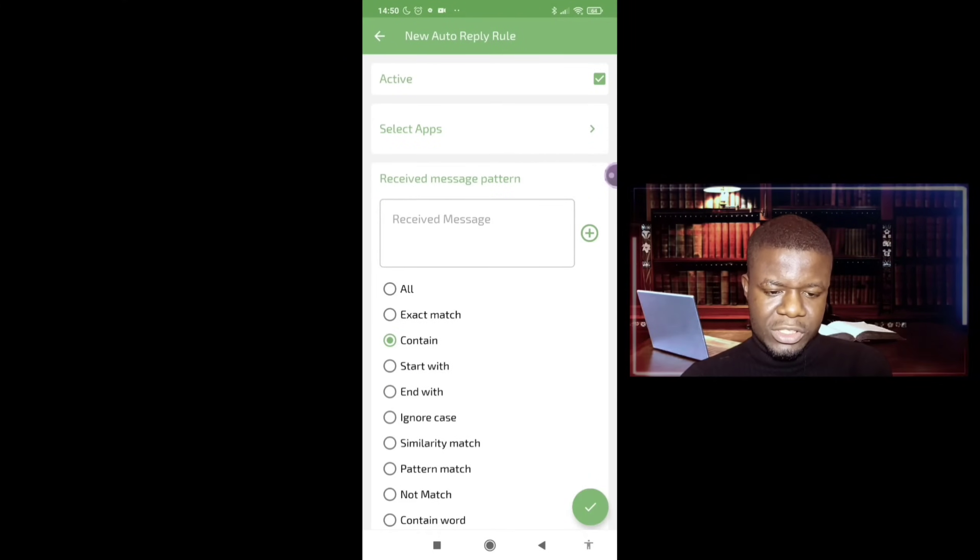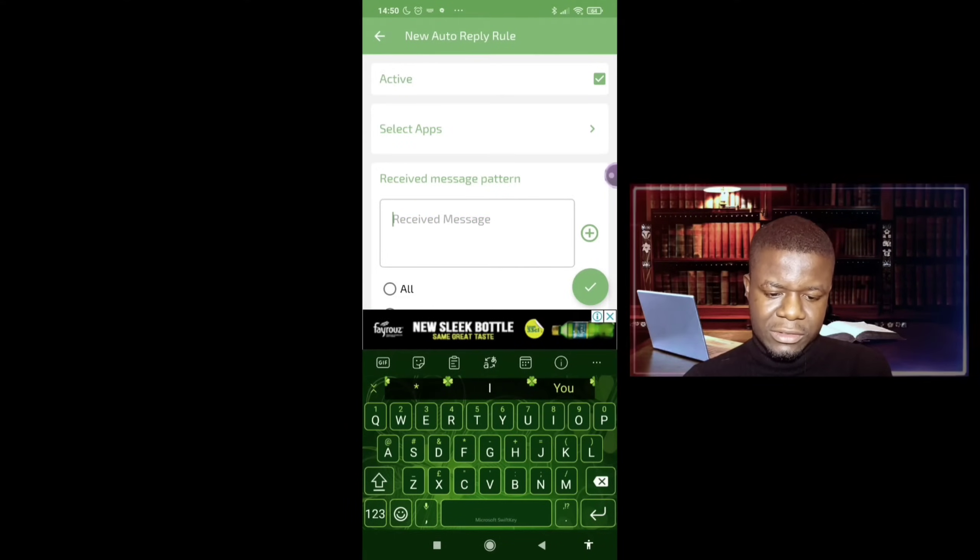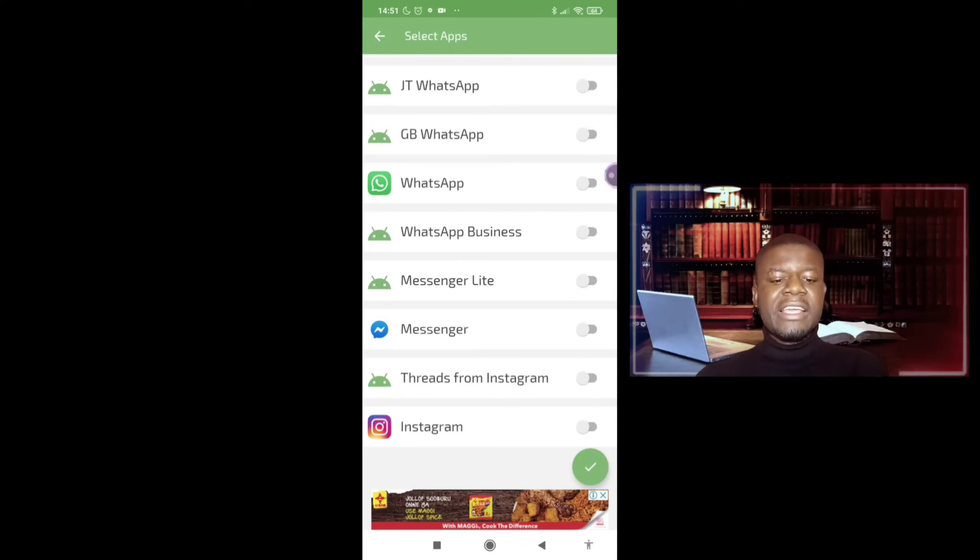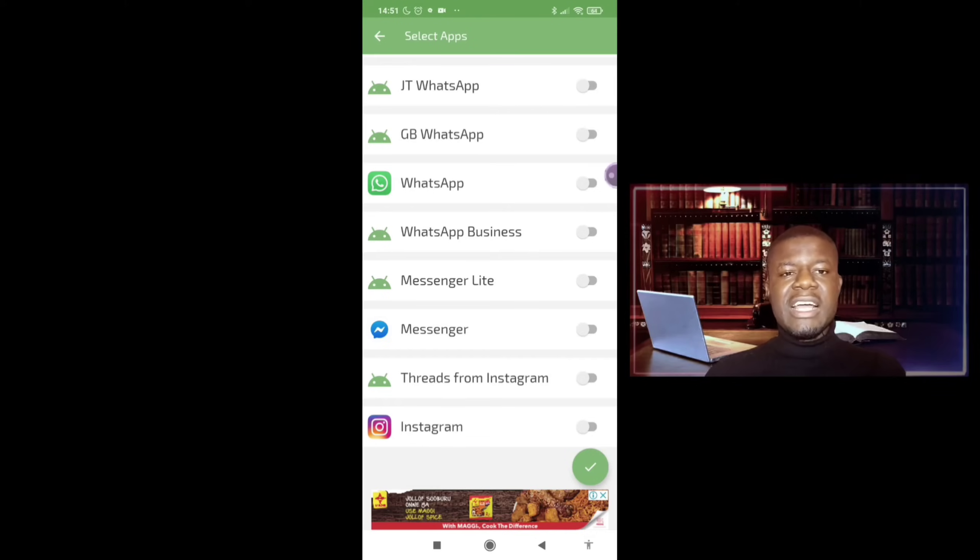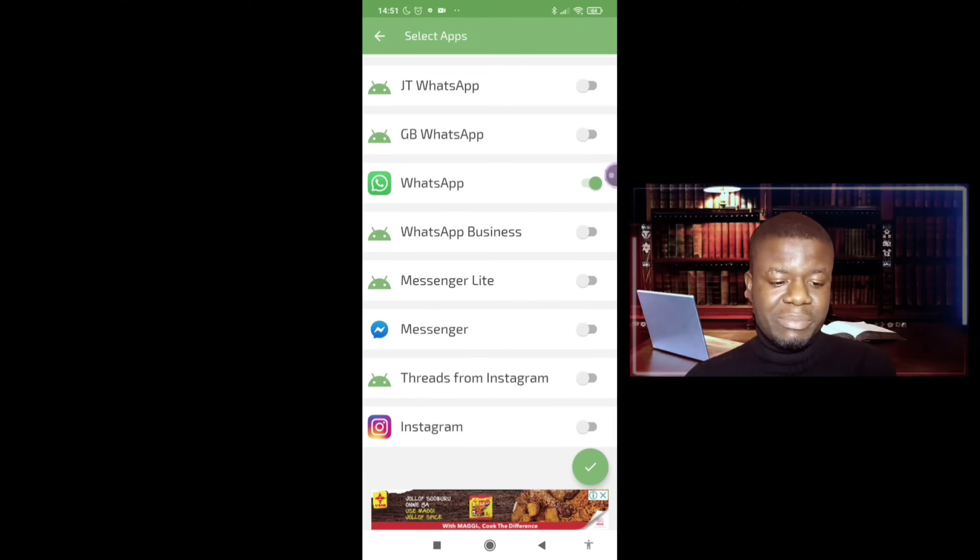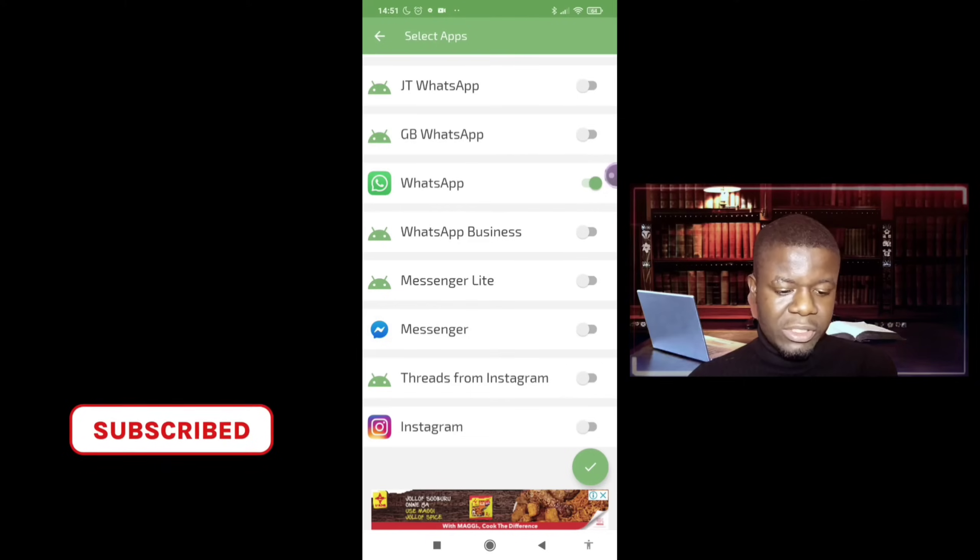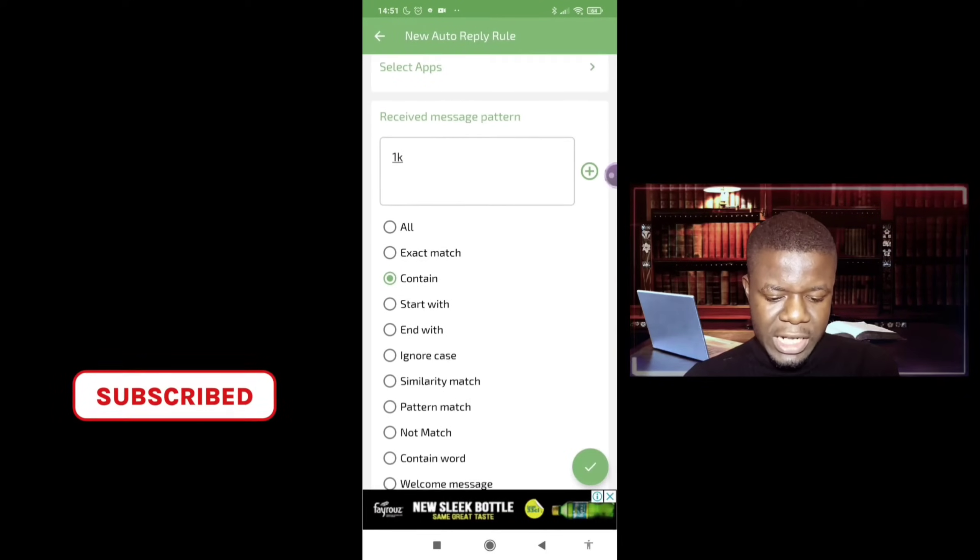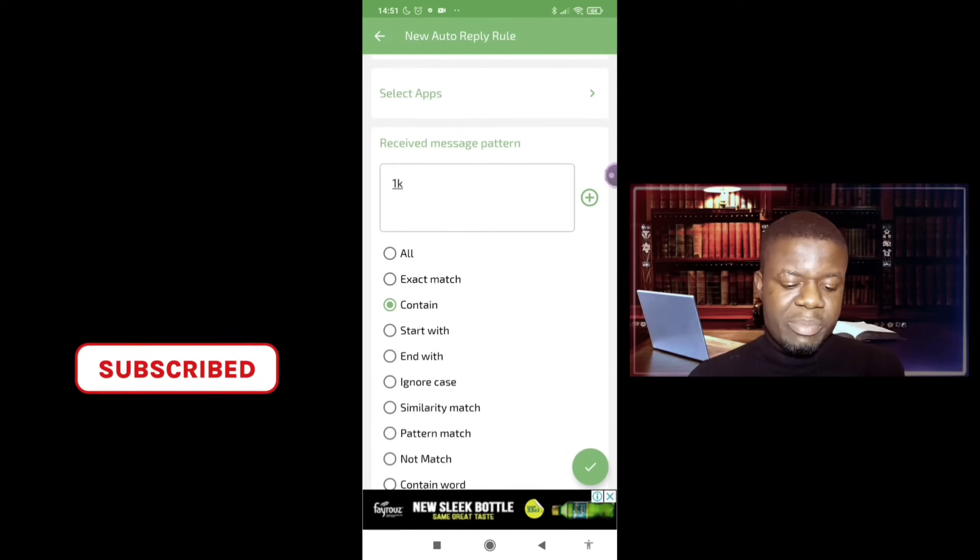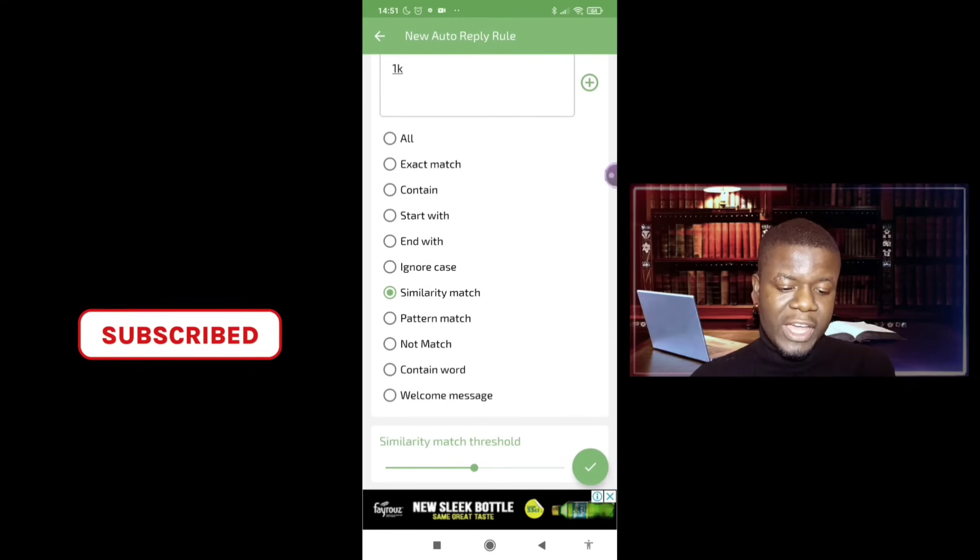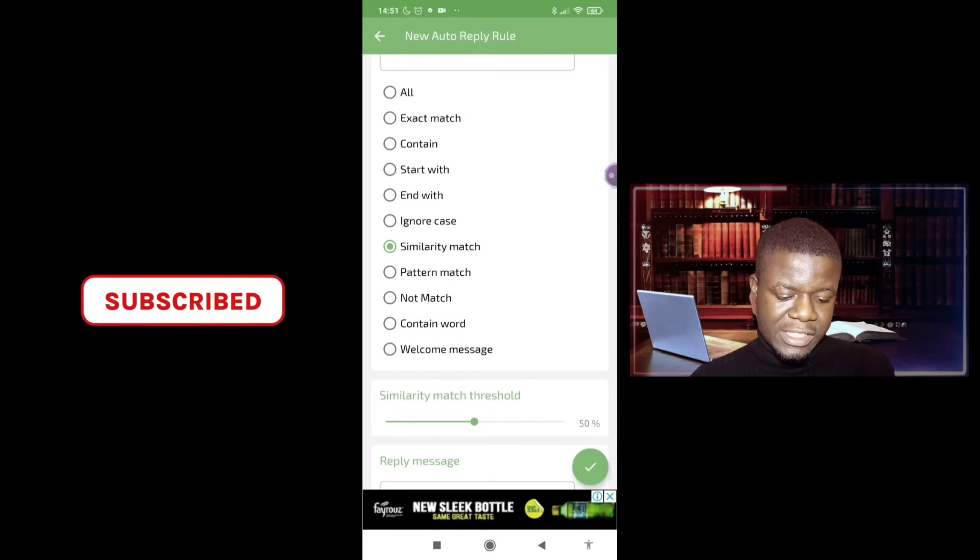So let's say the message is 1K offer. So you select the app you want to reply. Now on this social media auto responder, it replies both for WhatsApp, so my WhatsApp is my normal WhatsApp, it replies for WhatsApp and WhatsApp business, and Facebook Messenger, Instagram. So any of these social media apps you want, but I'm only interested in the WhatsApp. So you said 1K offer. Depending on how you want it, whether it's similarity or it contains or exact, I want similarity.